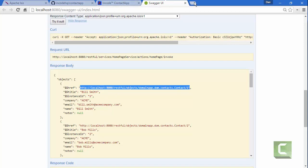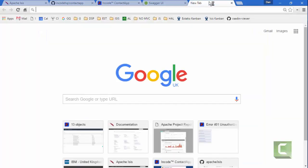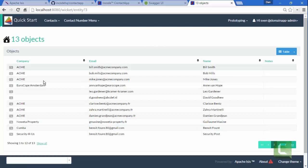So that more or less corresponds to, do I have this running still? Go back to the Wicket application, just by way of reference. So it corresponds to this information here.